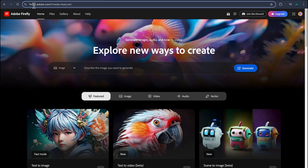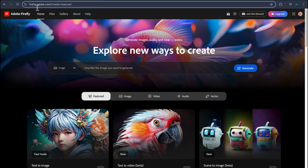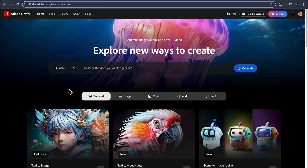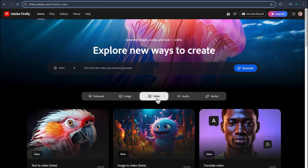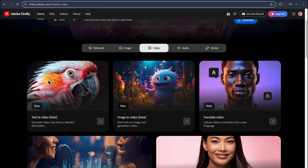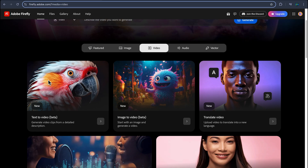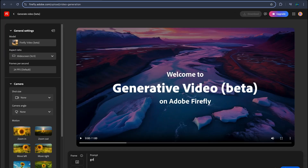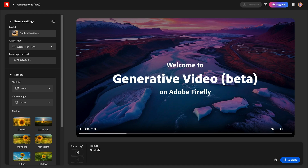Let's go to the Adobe Firefly website — firefly.adobe.com. There you will find a new option: Video. I'm going to select this tab and there you will find 'Text to Video' — generate video clips from detailed descriptions. Let's check it out. I'm going to type up a prompt and simply hit Generate.